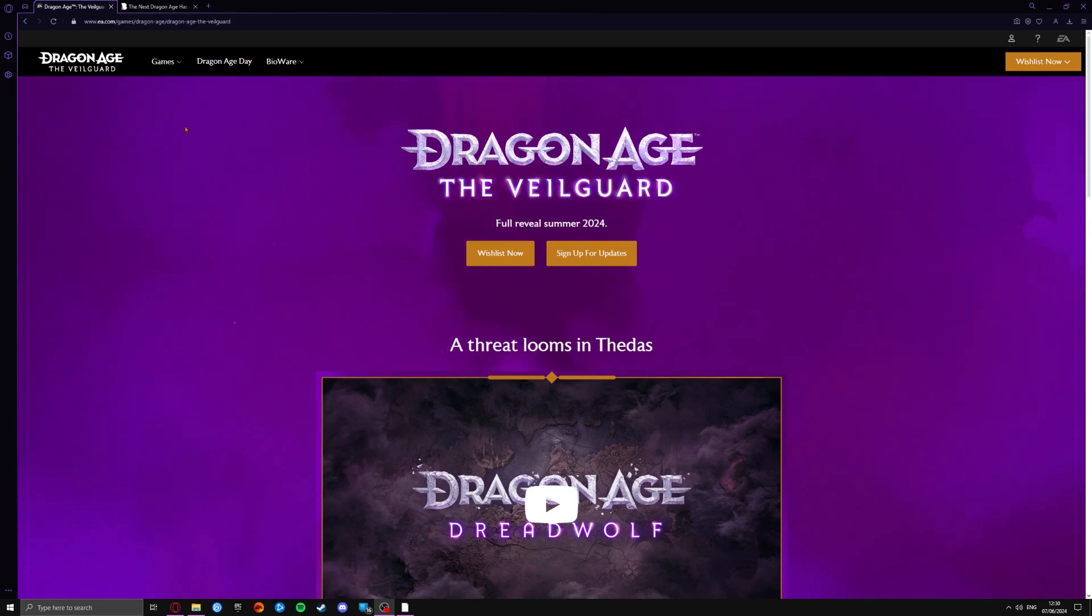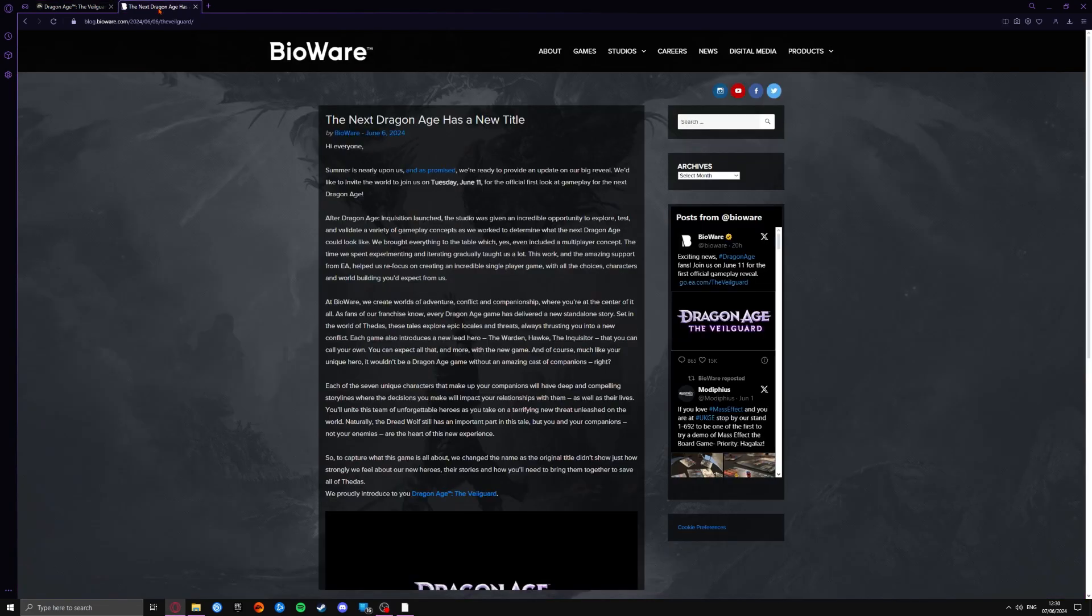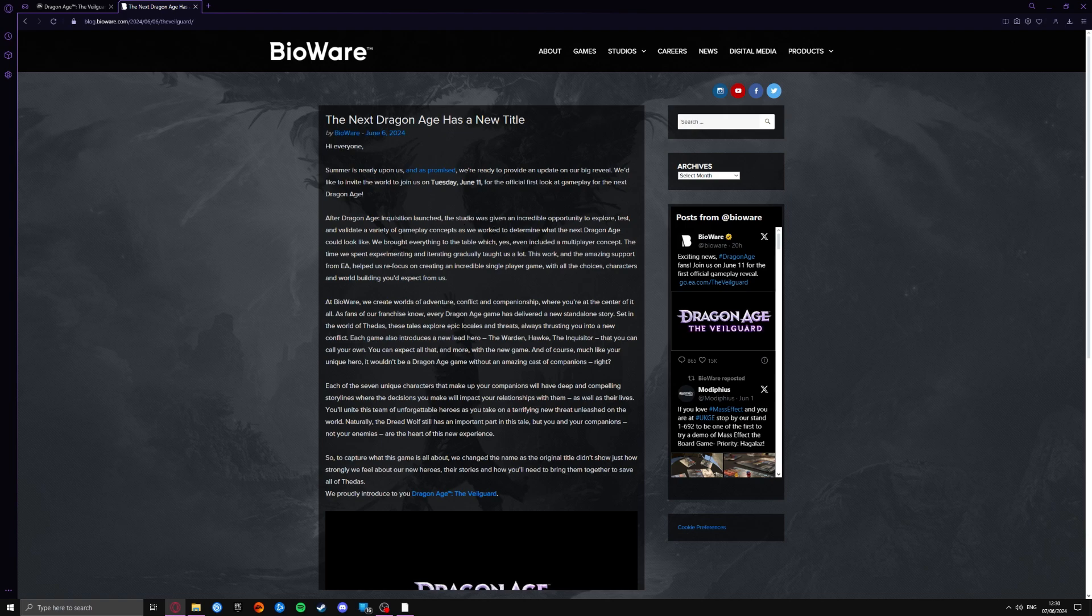Here we're on the official website. I'm just going to switch over to their blog, which is their official website. It says here, Summer is nearly upon us and as promised, we're ready to provide an update on our big reveal.